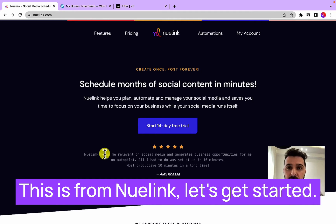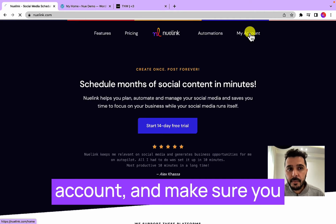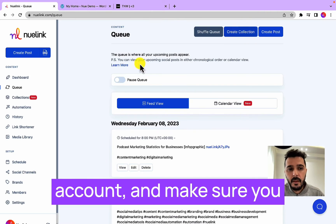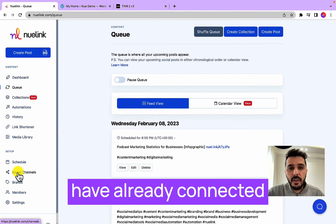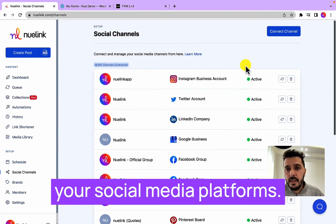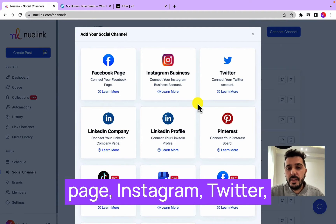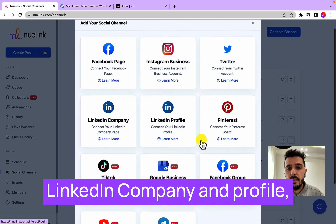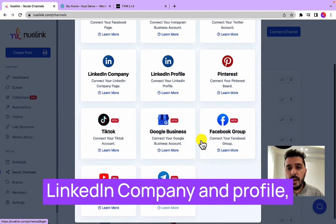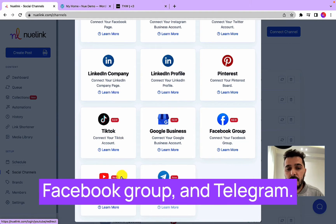First, go to your Nuelink account and make sure you have already connected your social media platforms. Nuelink supports Facebook page, Instagram, Twitter, LinkedIn company profile, Pinterest, Google Business, Facebook group, TikTok, and Telegram.